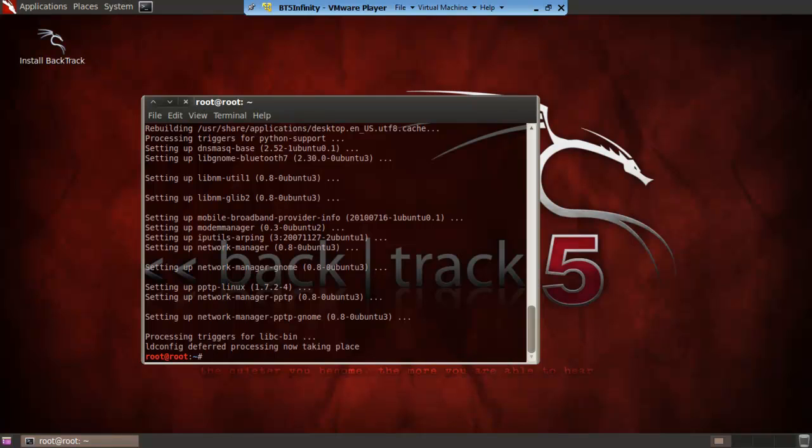So basically once we have got it installed you want to copy the software by putting cp space forward slash etc forward slash network forward slash interfaces.